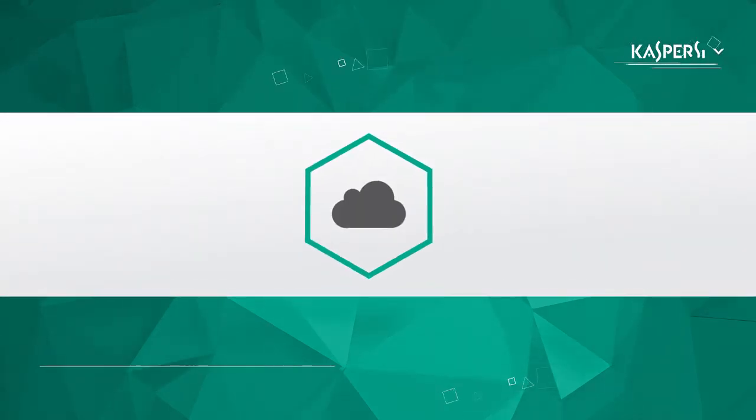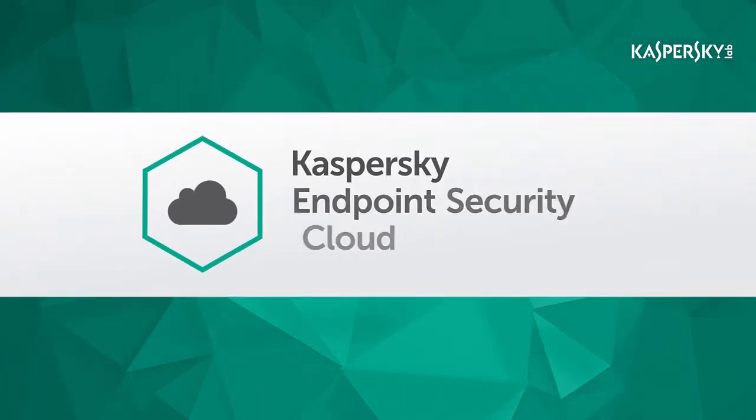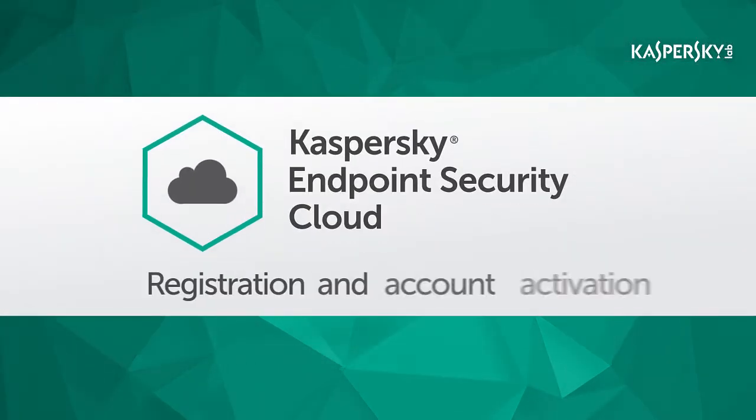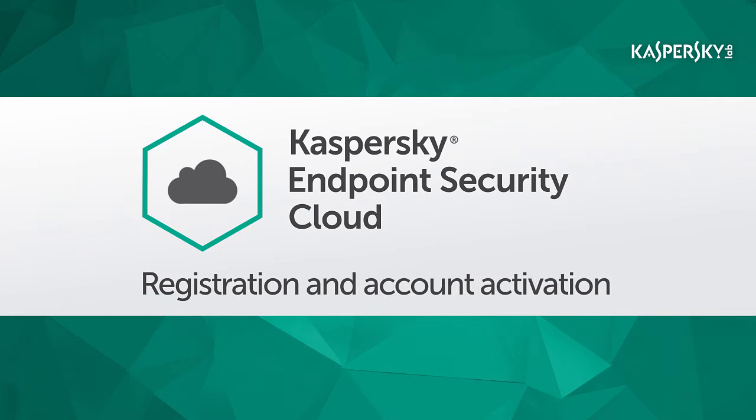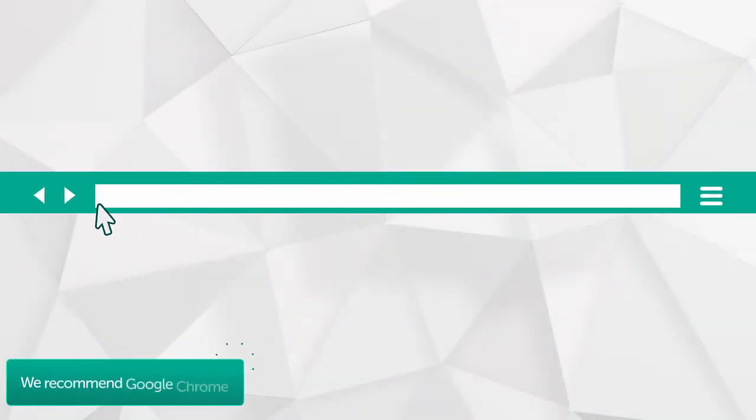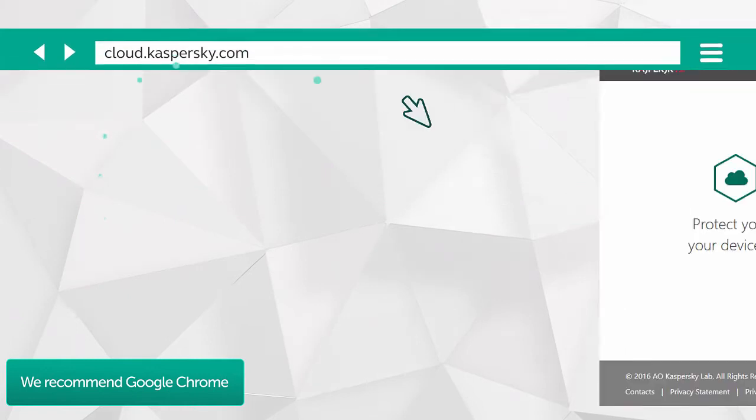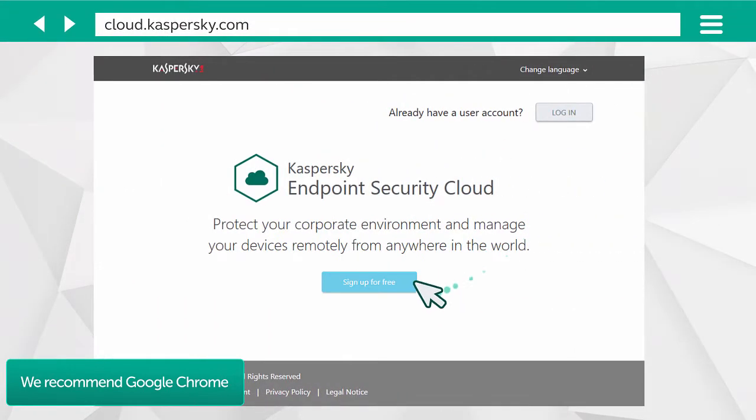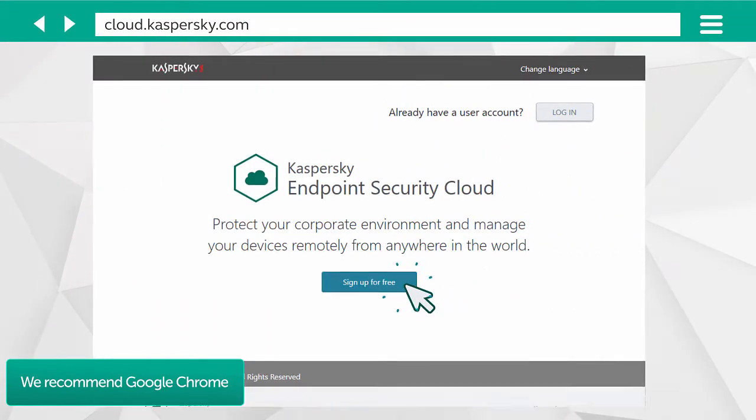In this video, we'll show you how to connect to Kaspersky Endpoint Security Cloud and set up your account. Launch your browser, go to cloud.kaspersky.com, and click the button to register.